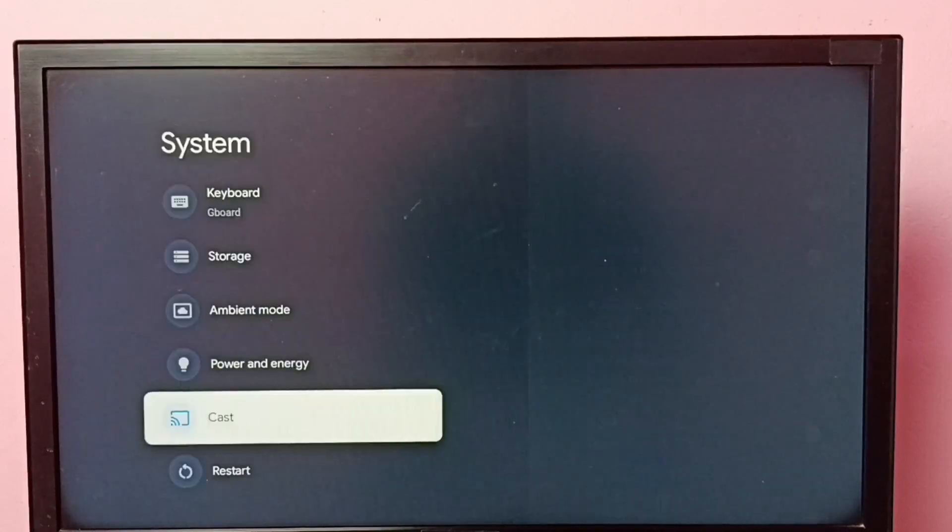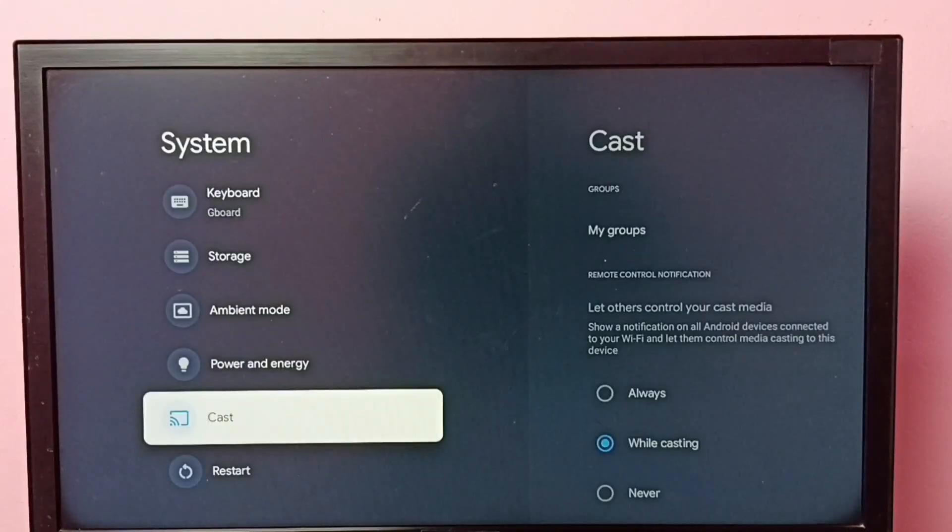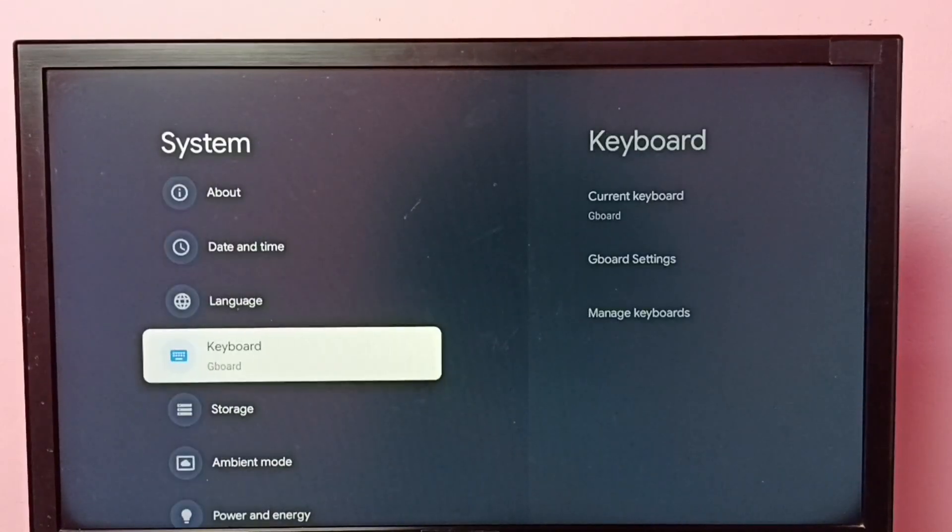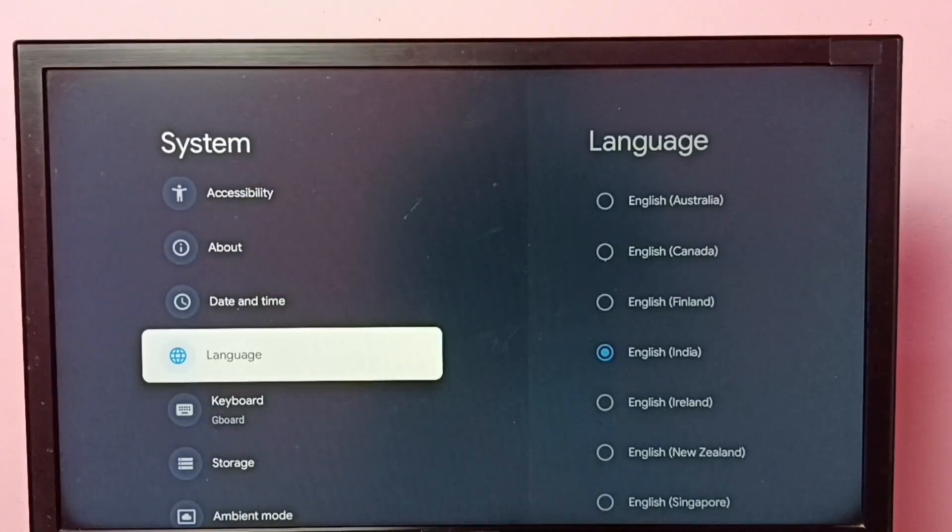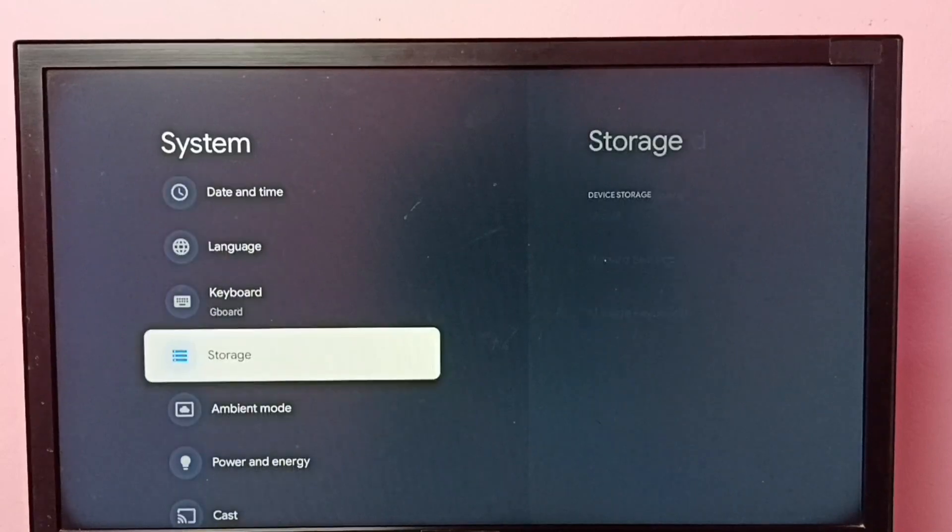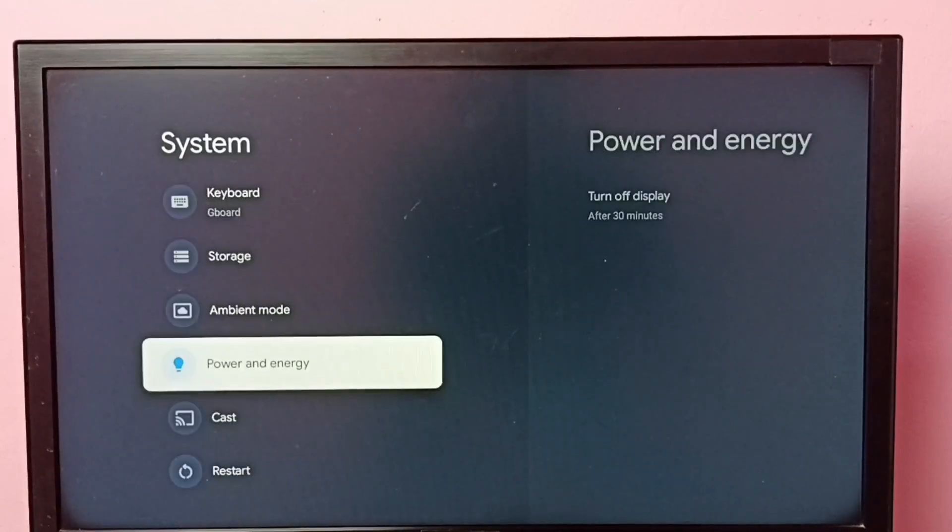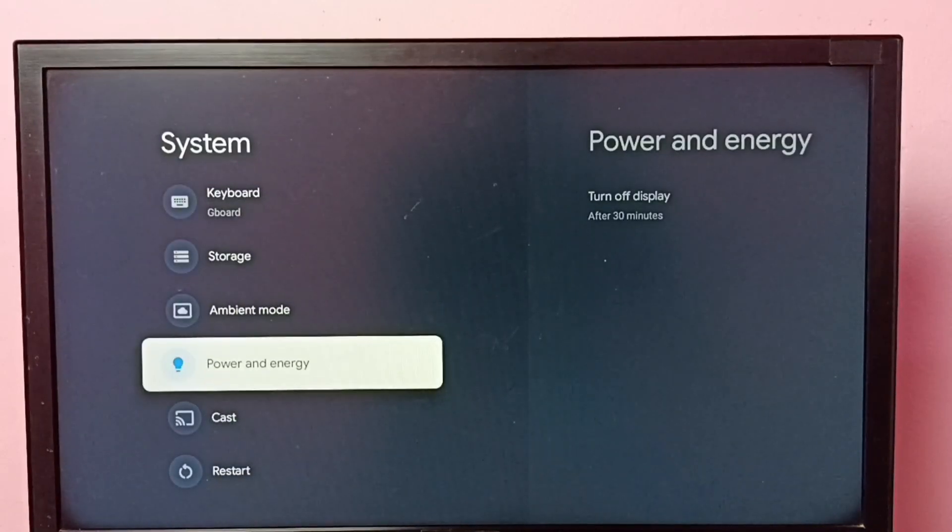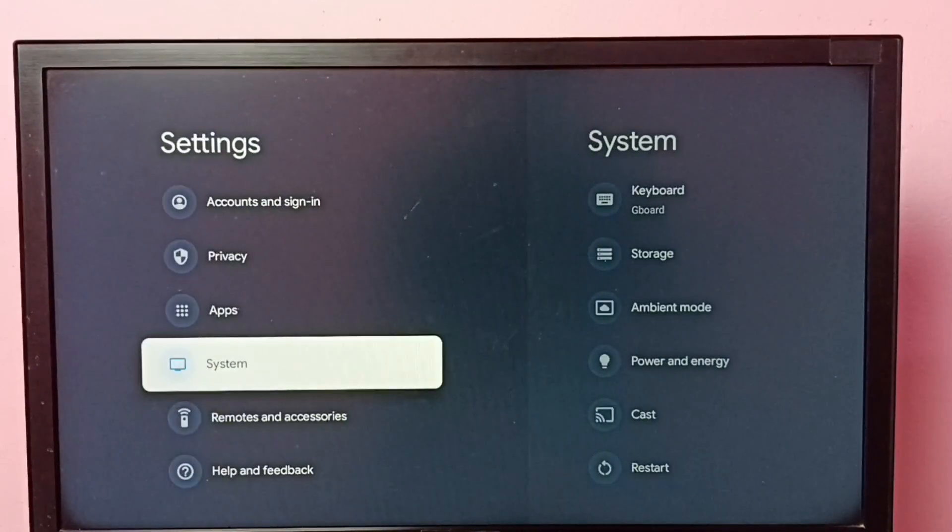Then go back. See, now under system there is no developer options because I have disabled it. So this way we can enable or disable developer options.